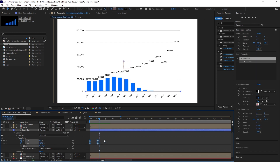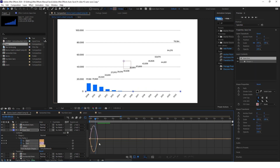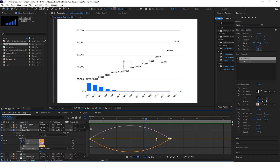Select all these keyframes and click F9. Then go to the graph editor and make it look something like this.